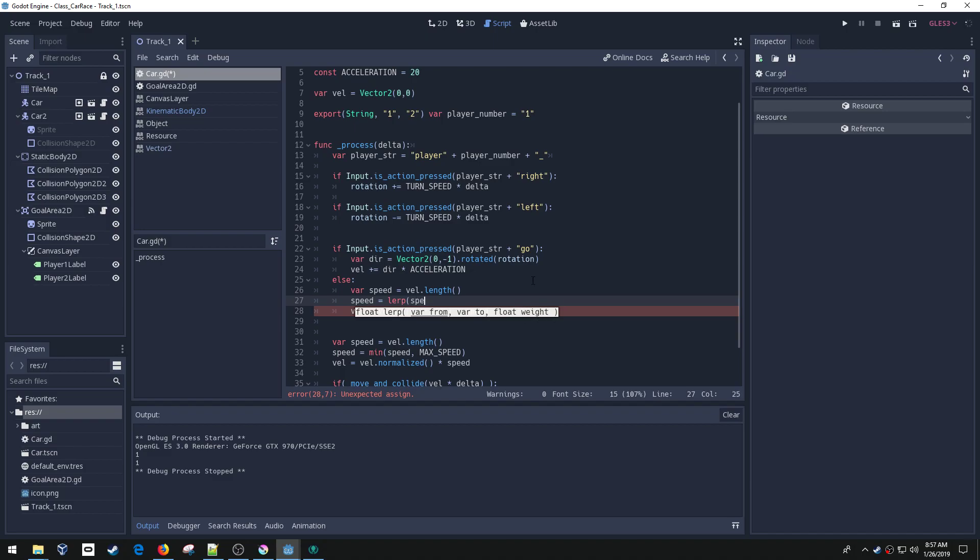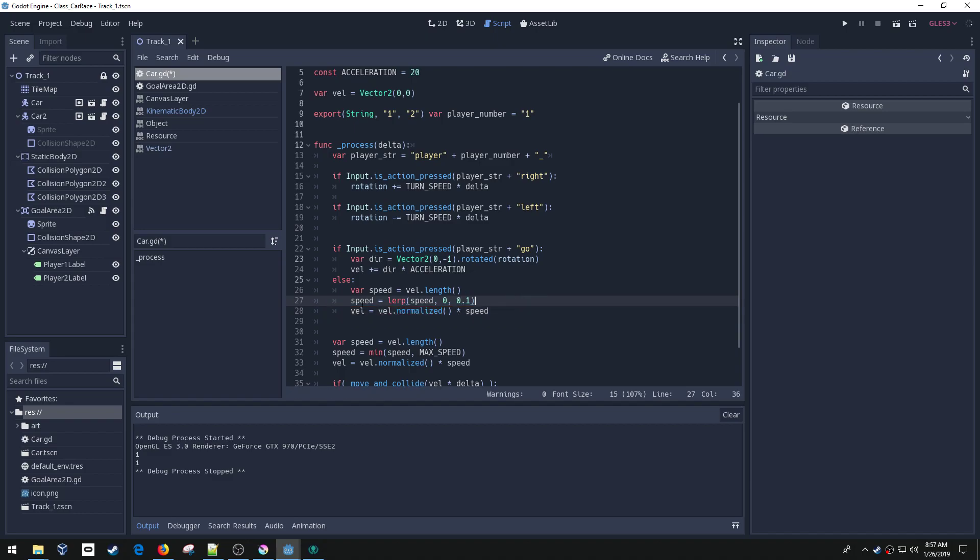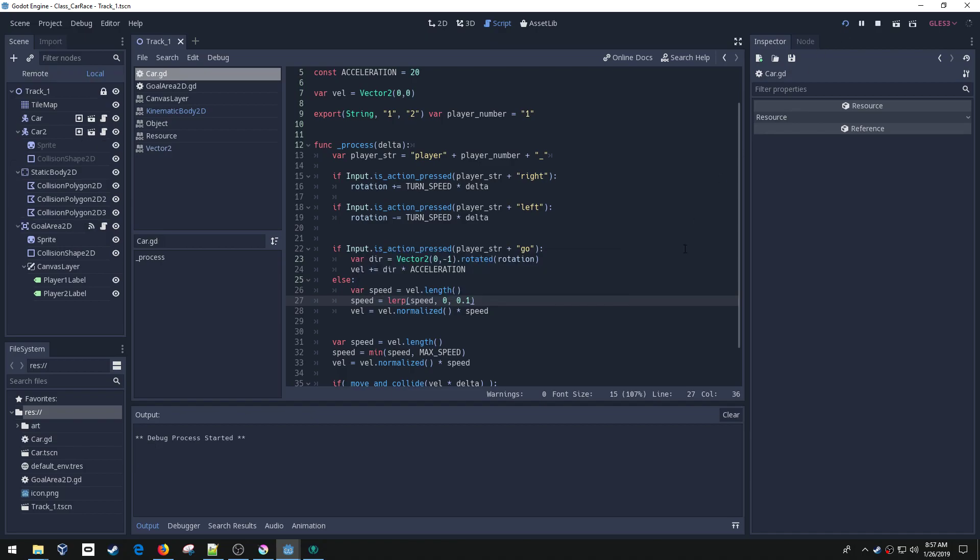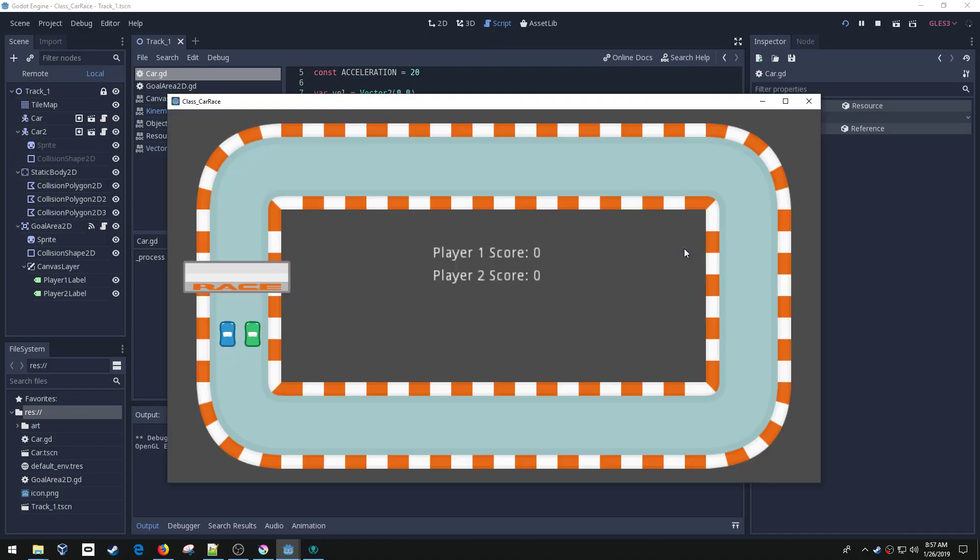So my from is speed. My to is zero because I want the car to just eventually stop. And then my weight, we'll just have to guess. Let's try 0.1. And then we're going to do the same thing. We're going to apply that back to my velocity so that we can see that affect our car.